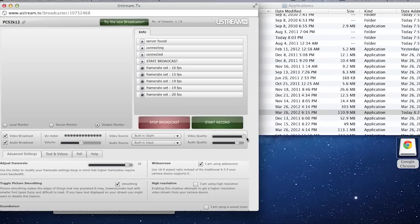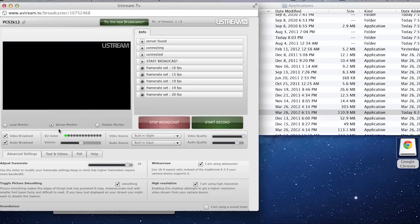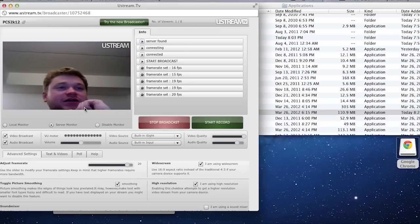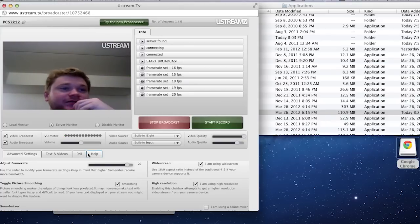You want to turn smoothing on. And you also, if you can, want to click the I'm using a high resolution button. And then let's just turn it back on. See it's much higher resolution now. You can totally see me much clearer.